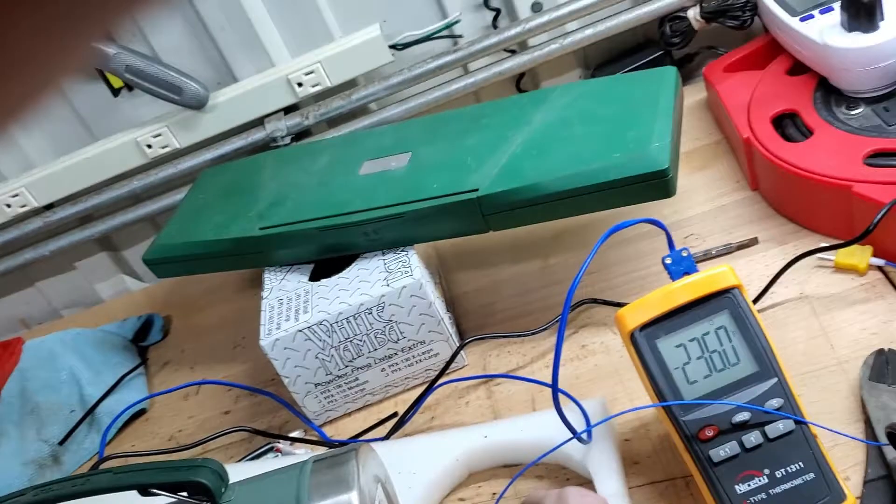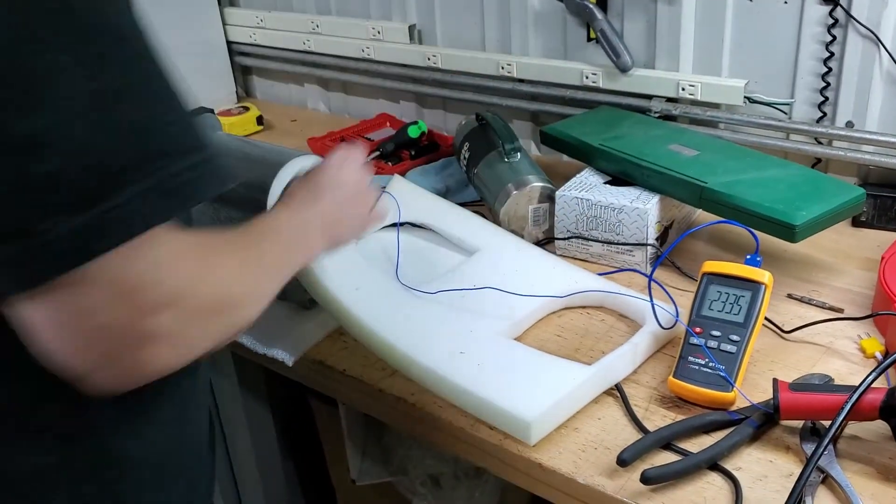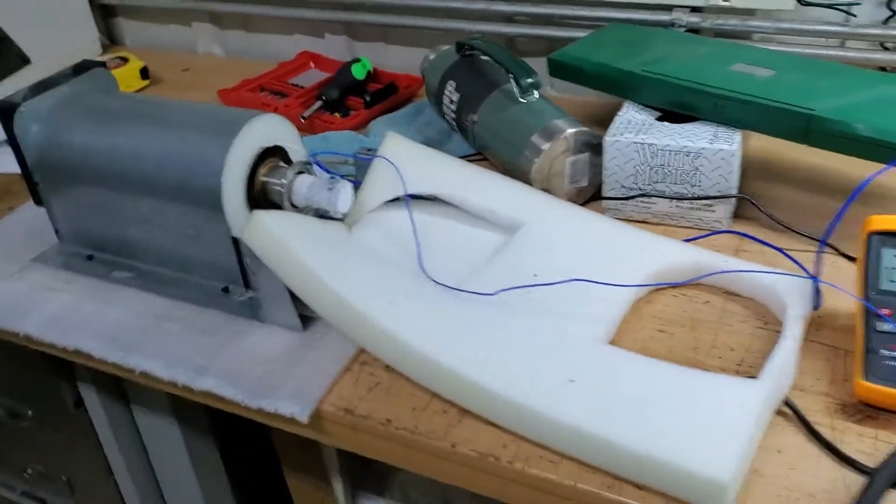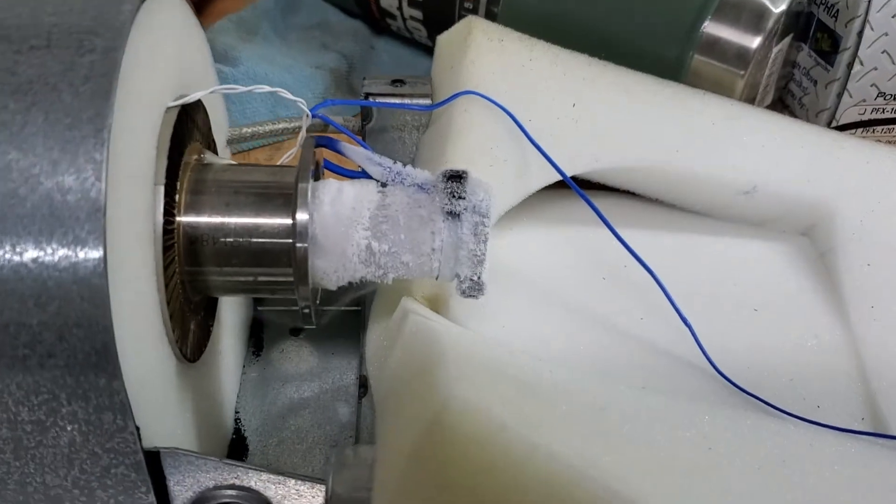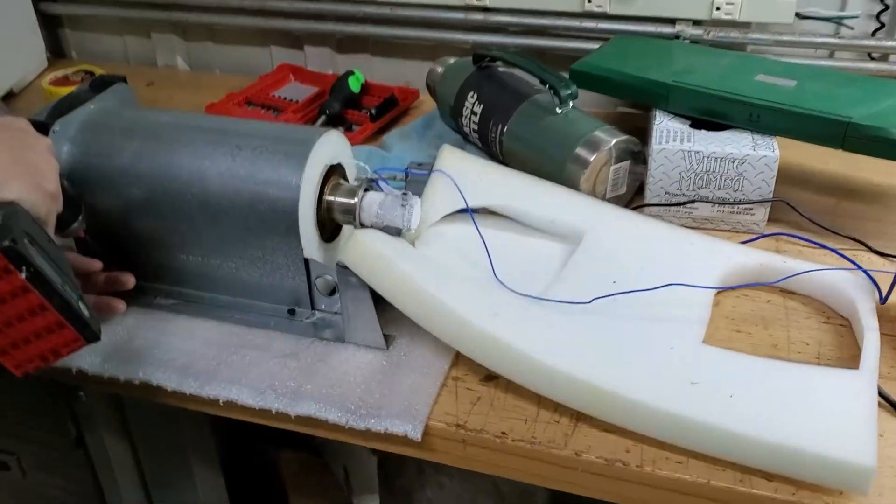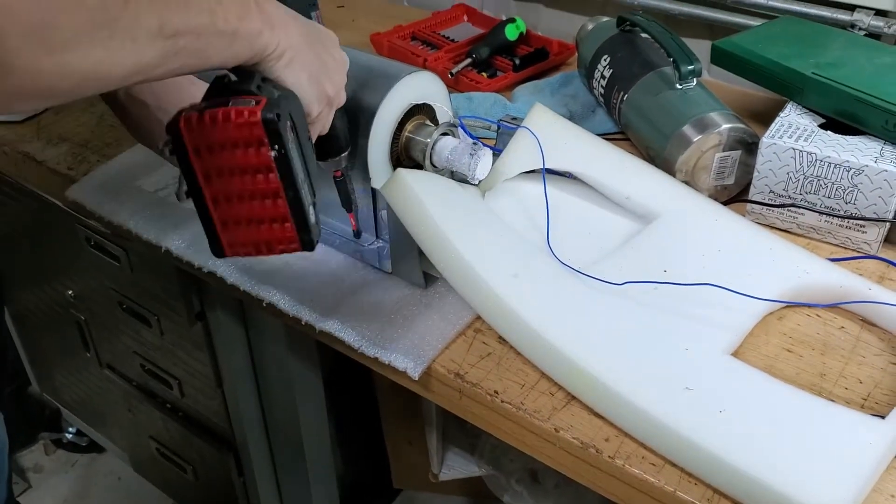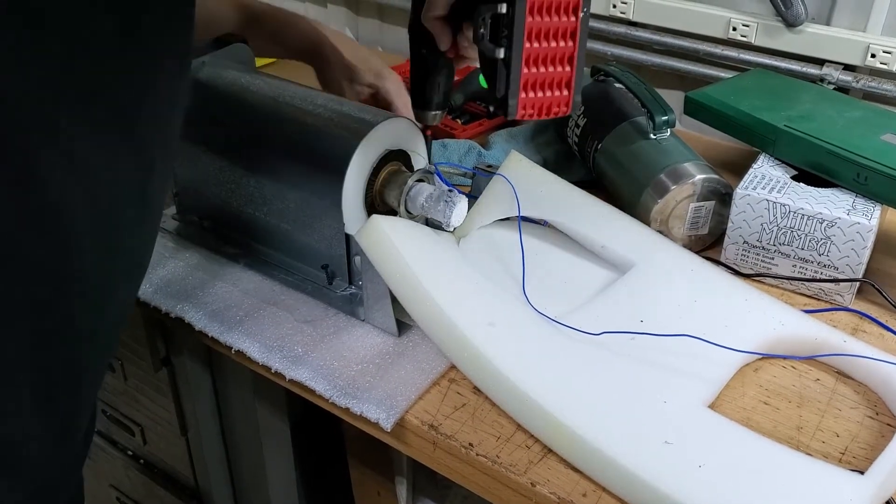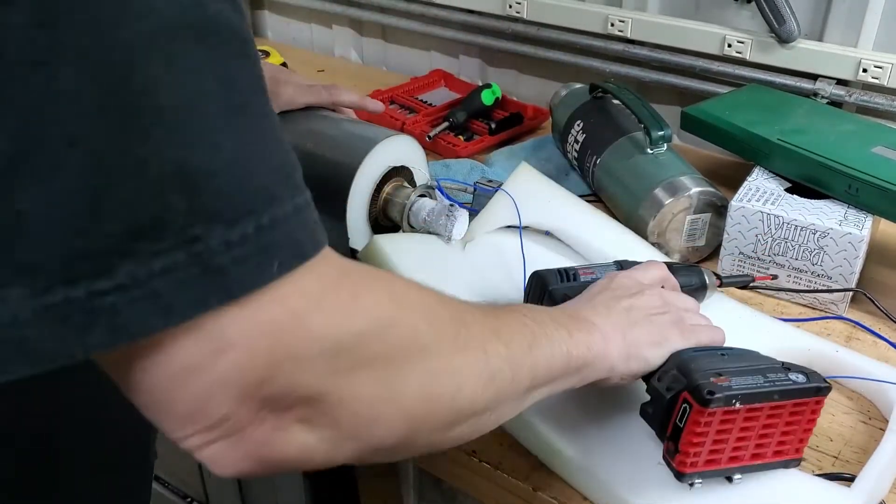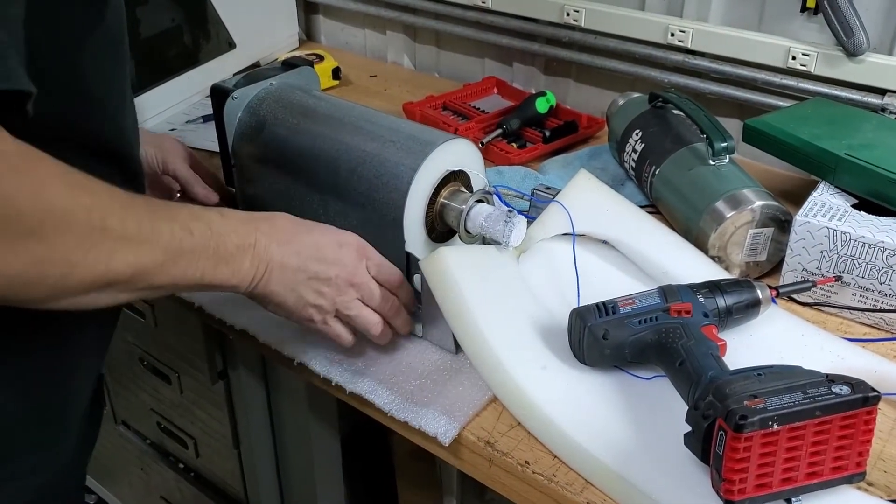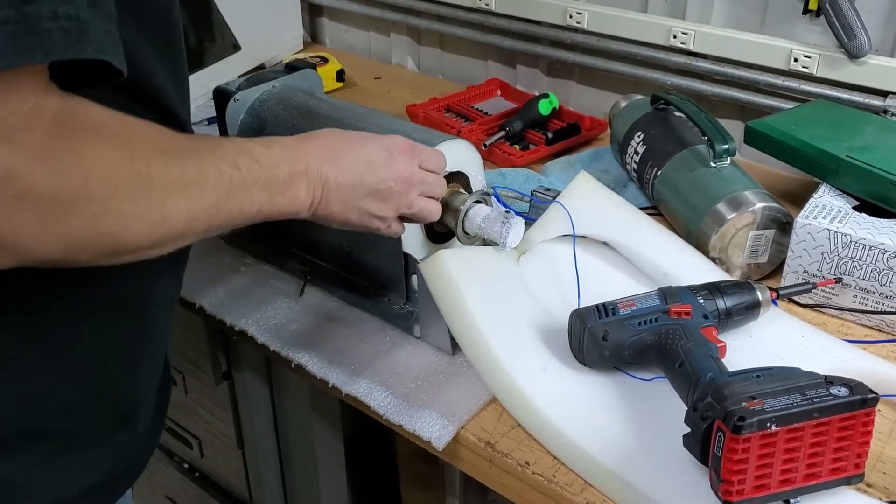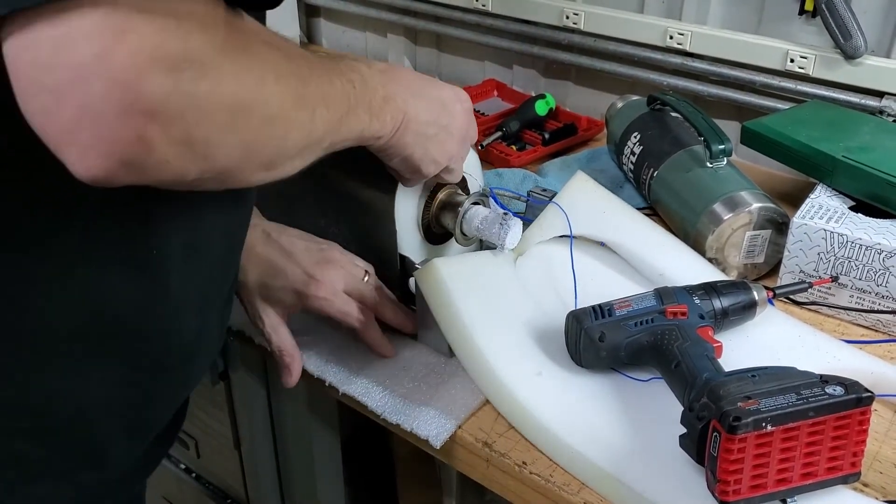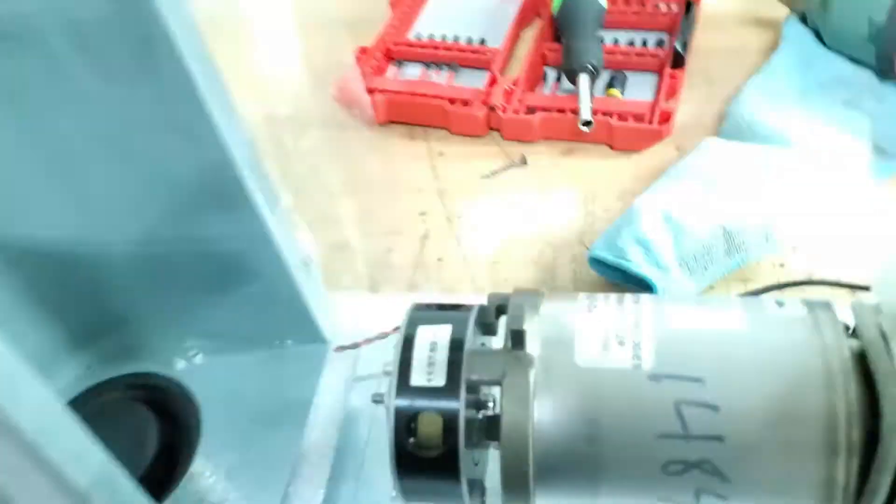Hold that. Where's my drill? Pop this off. And this is the unit you'll actually be getting right here.